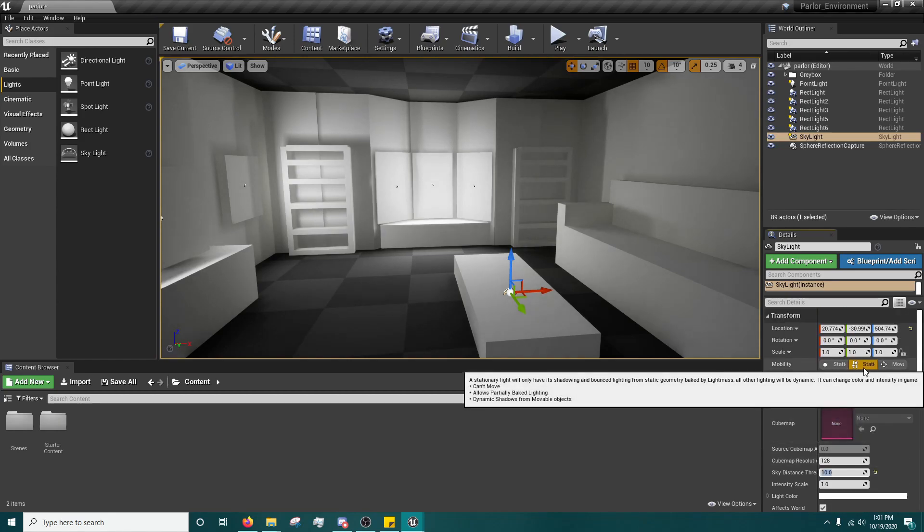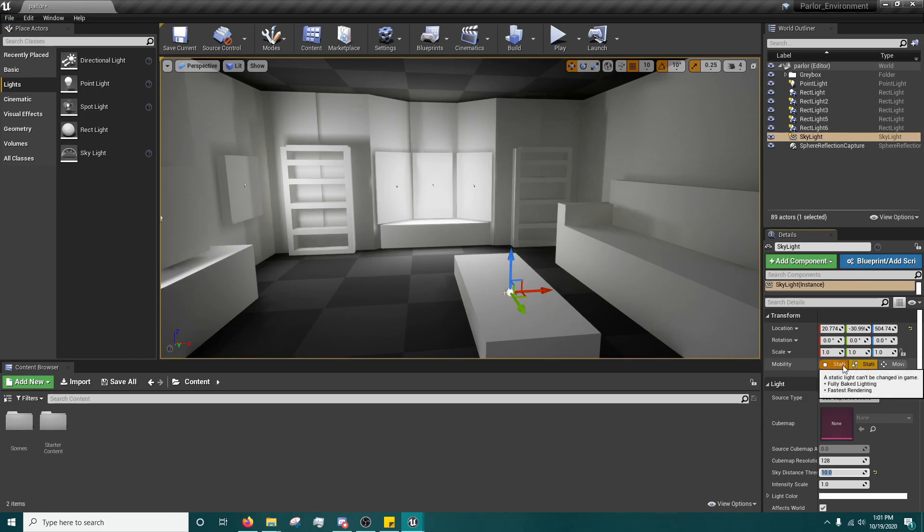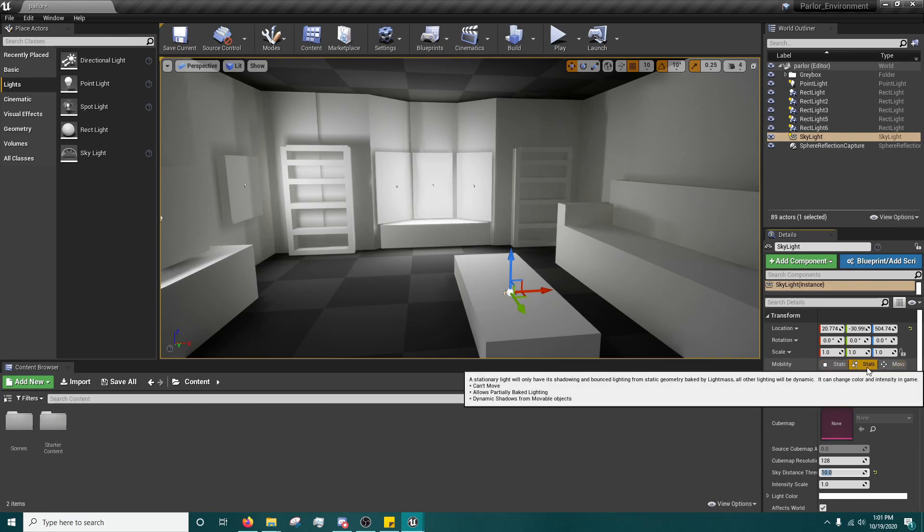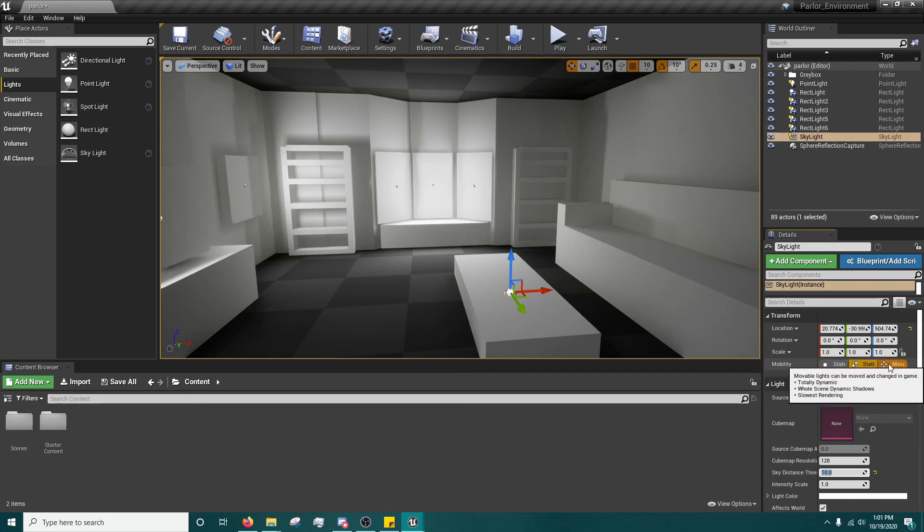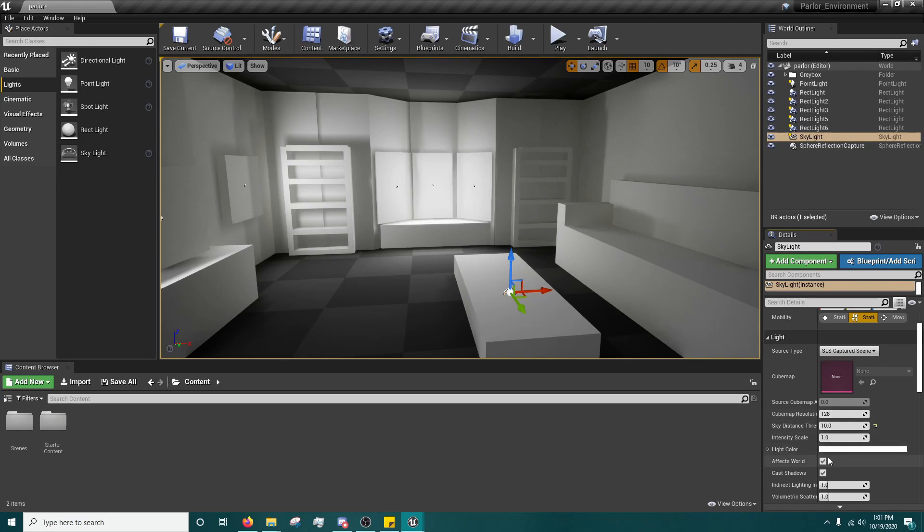It should be noted that if your mobility is static for some reason, it won't work as well. But if it's at stationary and movable, not only will the skylight be able to do more, but it will also be more greatly affected by this. At least that's what I found. I could be wrong.